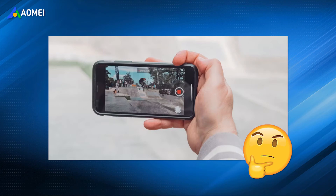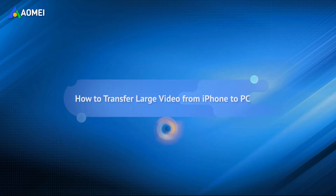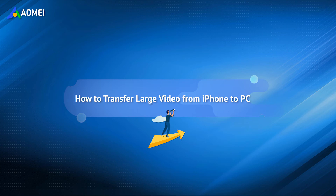How do I transfer a large video from an iPhone to a PC? This is a question from an iPhone user, and I believe you have the same question. Don't worry — there are several methods that can help you transfer large videos from iPhone to PC that work around these limitations.